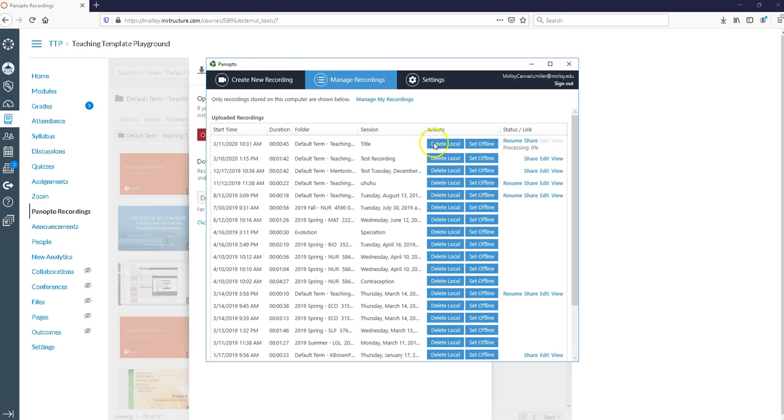I've called it title. So there's some information here. You really don't have to pay much attention to this but it's going to tell you that it's in the processing mode which means it's actively updating to my Canvas course.